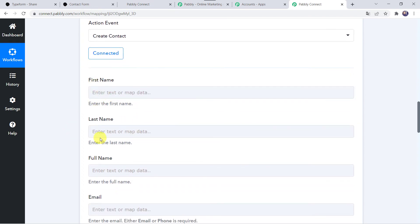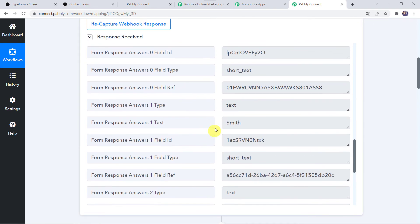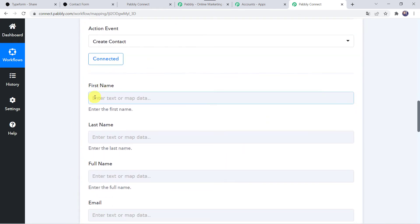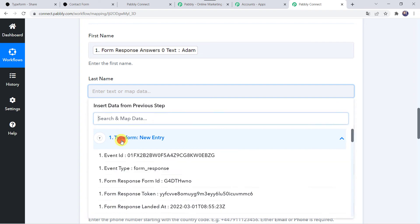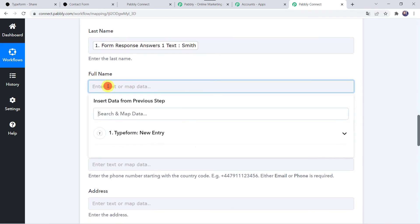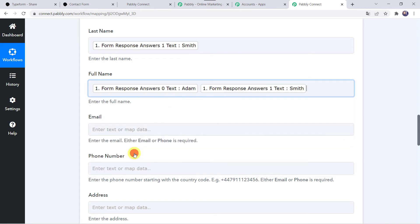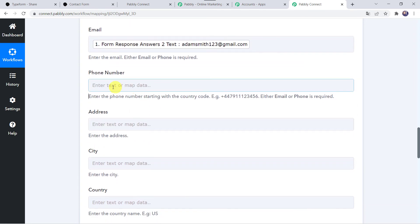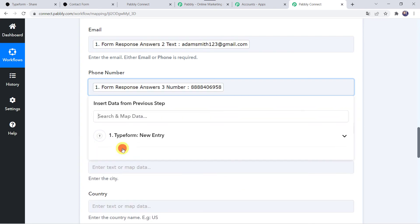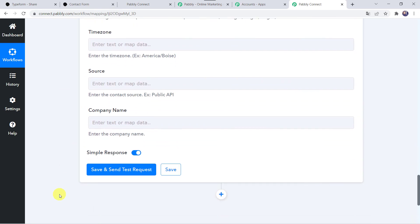Now here we have to map the first name, last name, full name, and email address of the customer. We already got all these details through the Typeform submission, so we are going to map all these details one by one. Map first name as Adam, last name as Smith, then map the full name altogether, then map the email address, and add the phone number. I don't have address details so I'm leaving those blank — if you have address details you can map them here. Click on Save and Send Test Request.